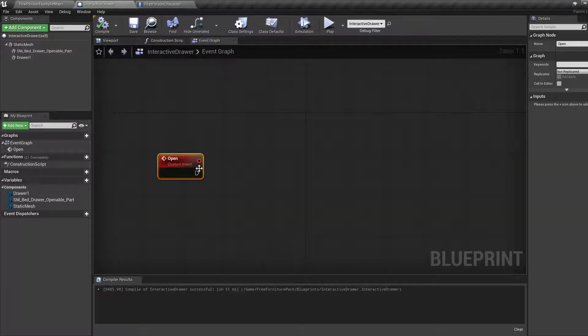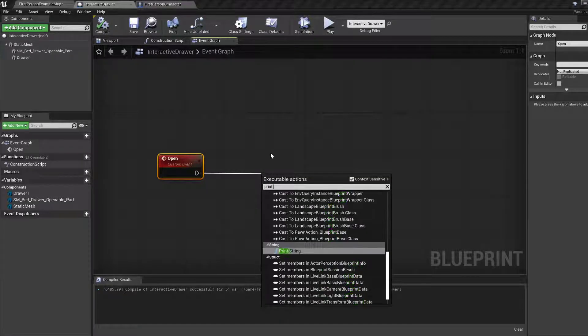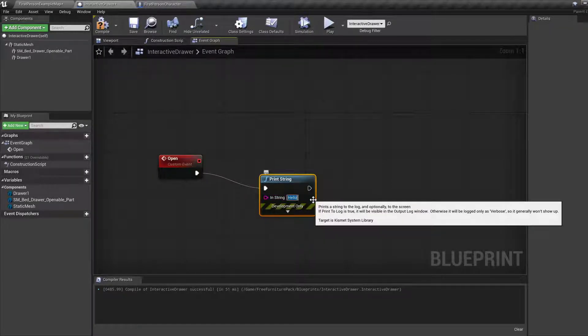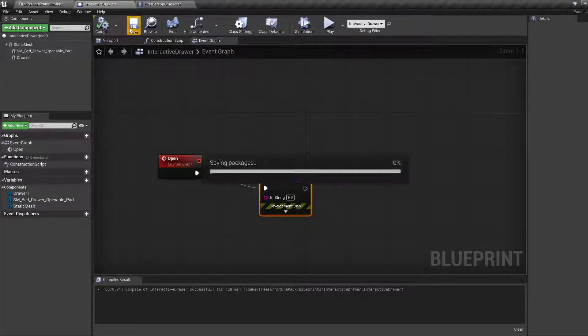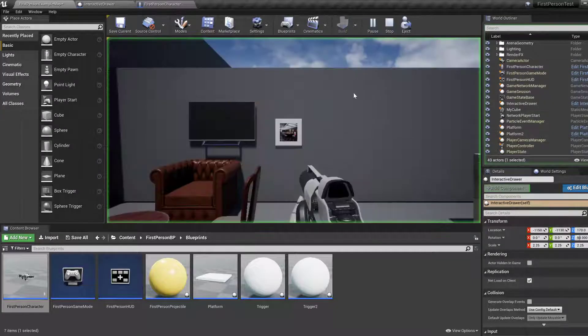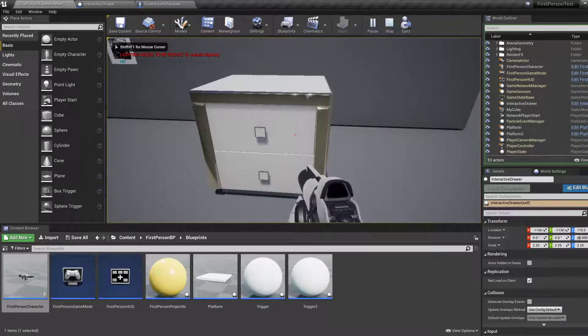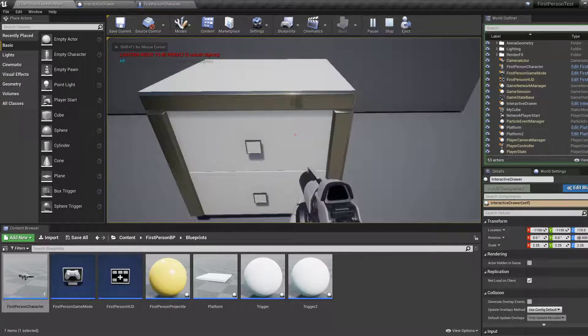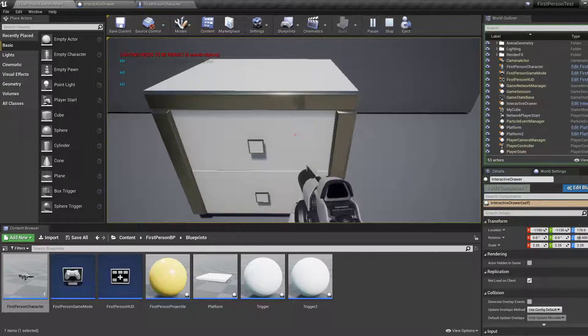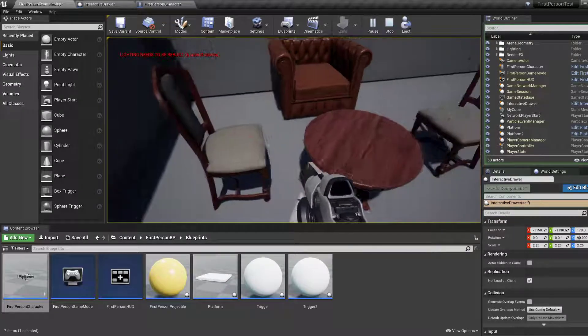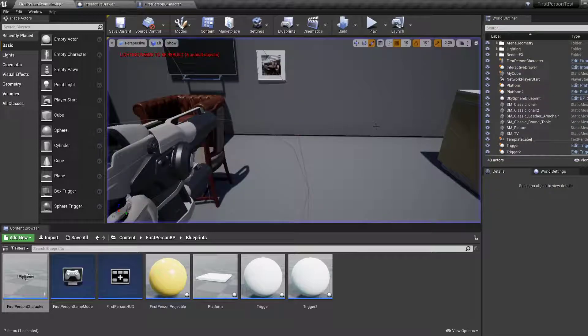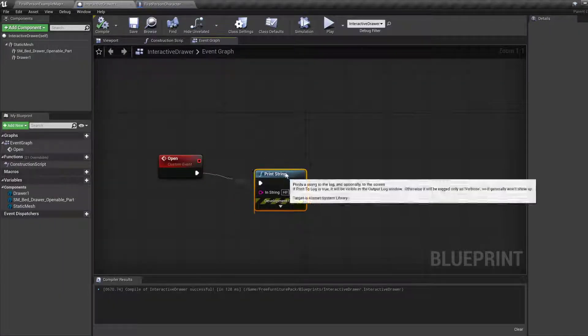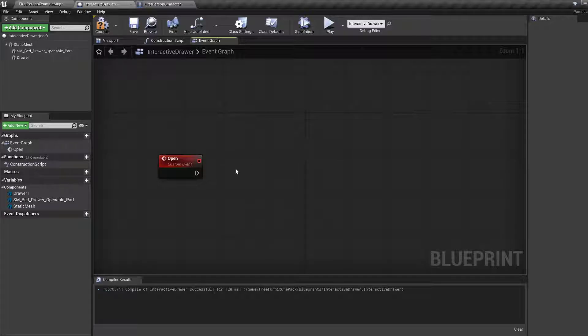But if you want to test quickly, print string, hi. Compile, save, and run. So if you press E on this thing, it should say hi. And you can see that in the top left of the viewport. If I press E on anything else, nothing happens. Yeah, that's fine. So, get rid of the print string.